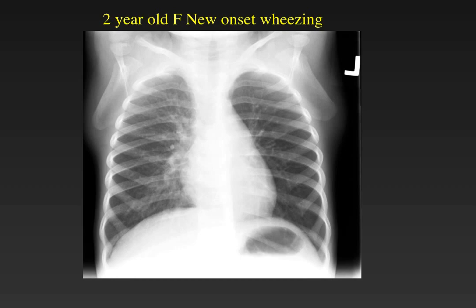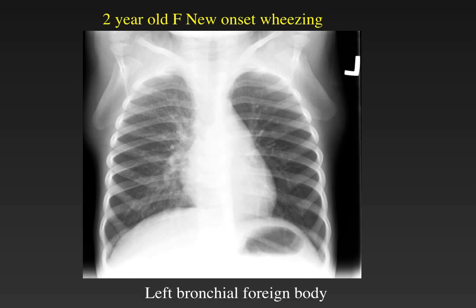Here is another child who presents with new-onset wheezing or stridor. As we look at the lungs, we can see an asymmetry in lucency with the left lung being more hyperinflated, more lucent, and showing decreased pulmonary vascularity compared to the right side. In this age group, we need to consider that there may be focal air trapping in the left lung in this child who aspirated a left bronchial foreign body.